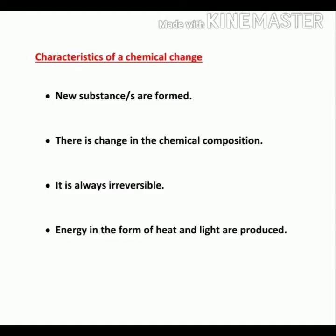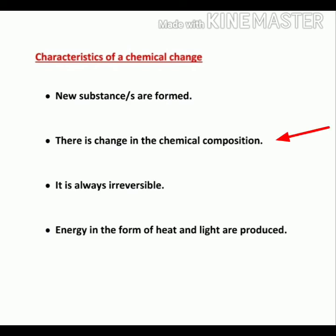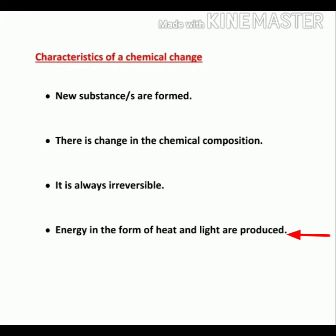So from these examples, we conclude that always in a chemical change: a new substance or new substances are formed; there is a change in the chemical composition; a chemical change is always irreversible; and during a chemical change, energy in the form of heat or light is produced.